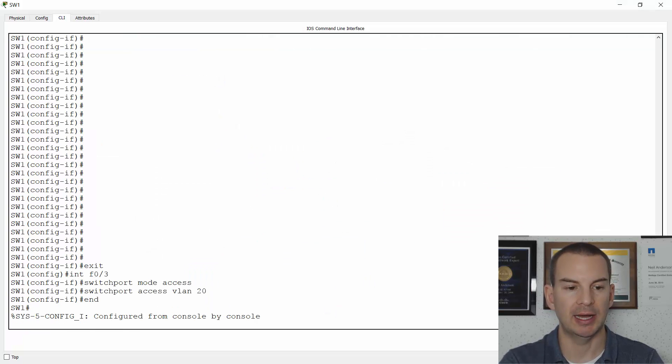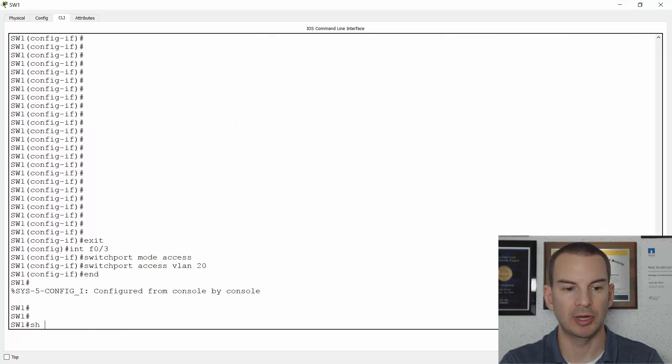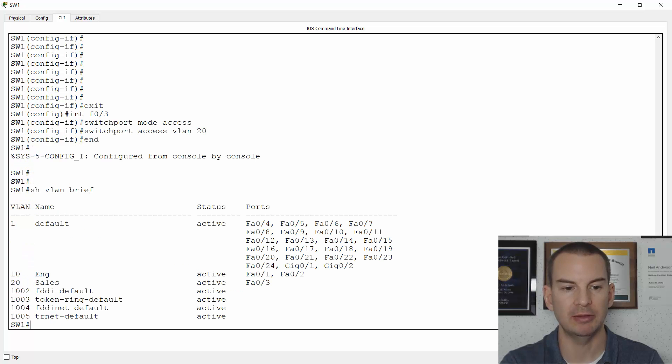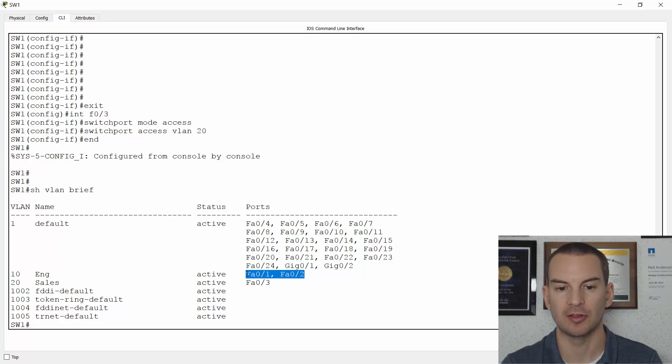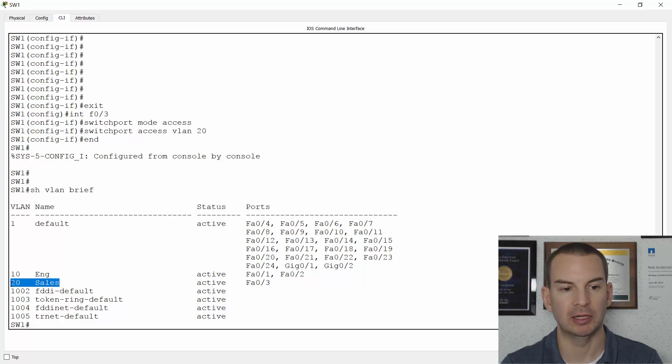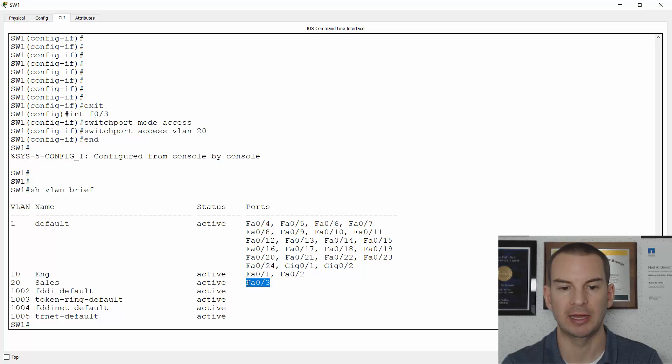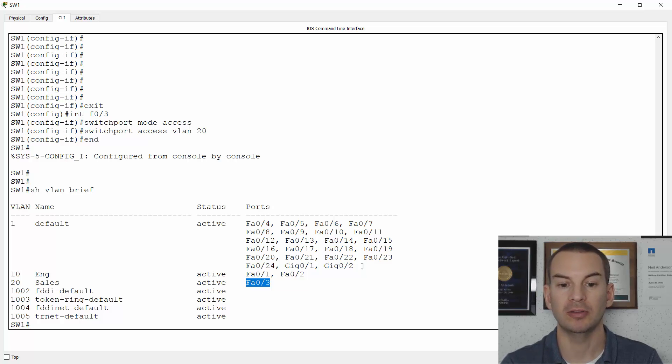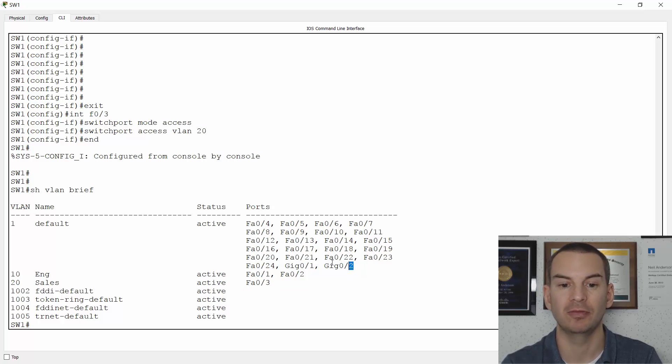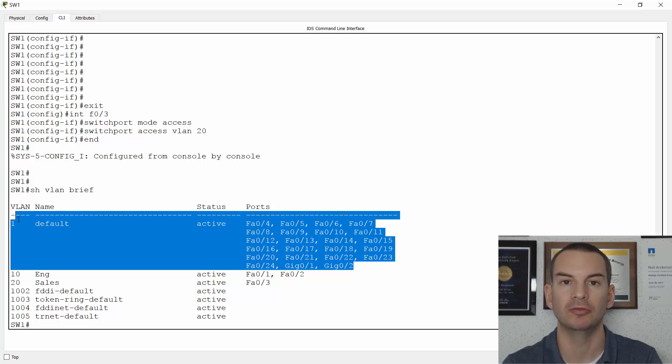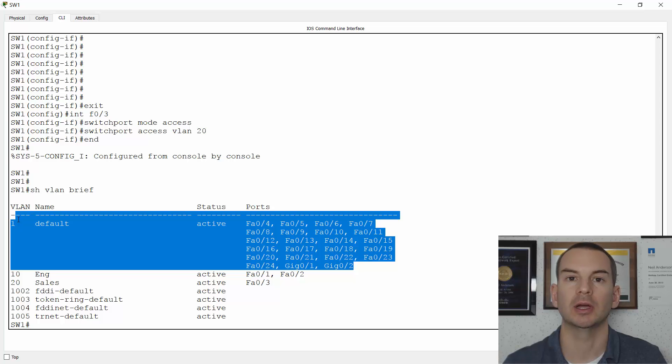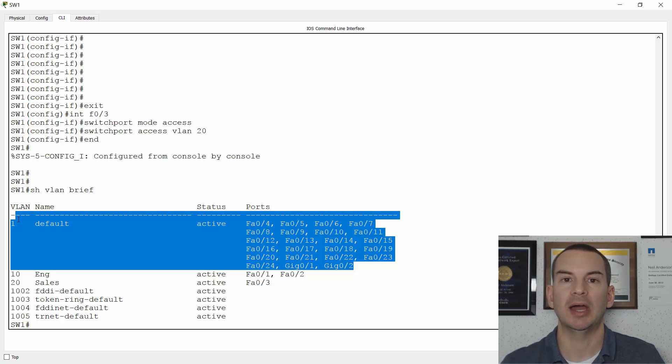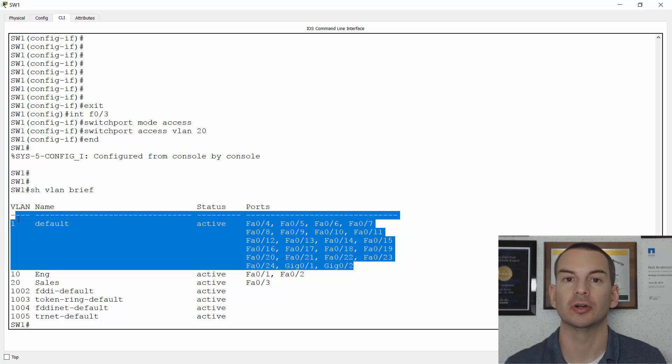For verification we'll go back onto the switch and do a 'show vlan brief'. You can see there's my engineering VLAN, VLAN 10, and interfaces FastEthernet 0/1 and 0/2 are there. My sales VLAN 20 is configured with FastEthernet 0/3. All of the other ports I haven't touched yet, so they're still in the default VLAN 1. That's how we configure our VLAN access ports. See you in the next lecture for trunk ports.